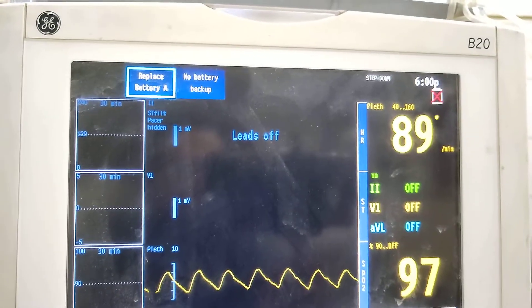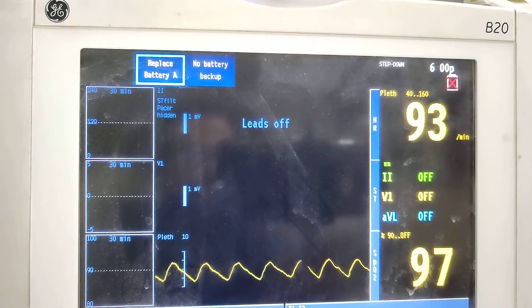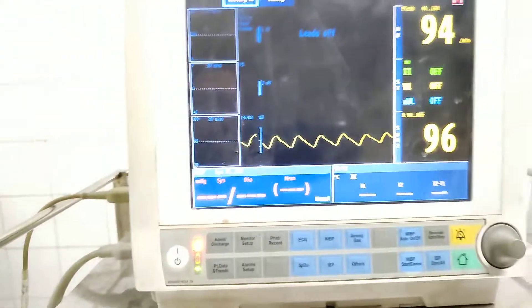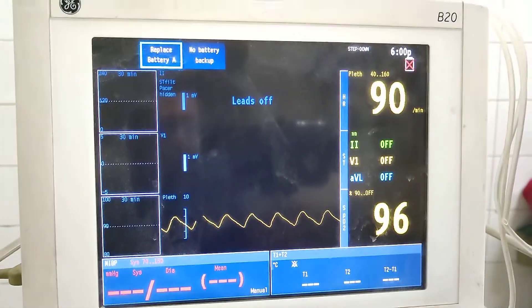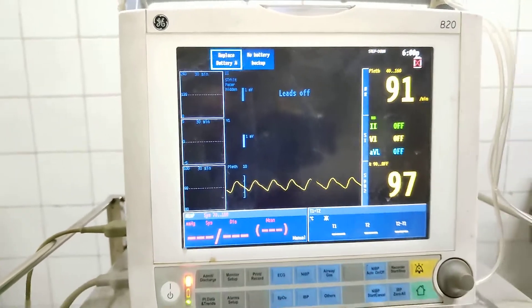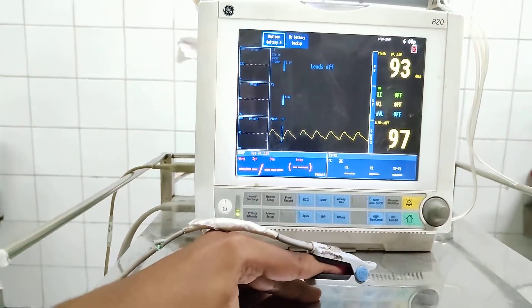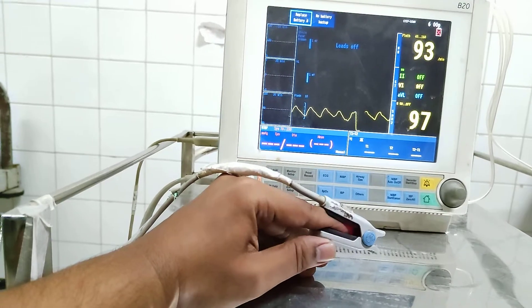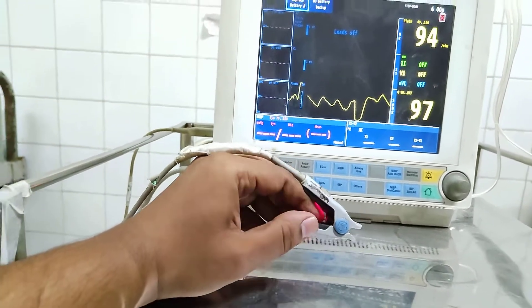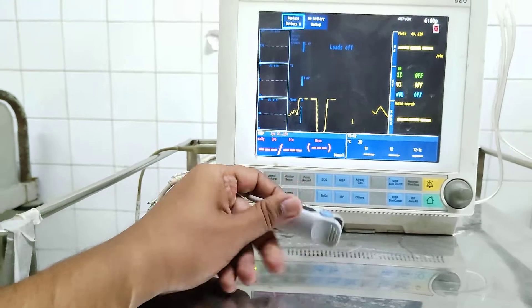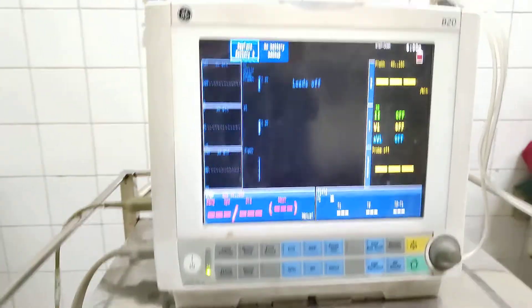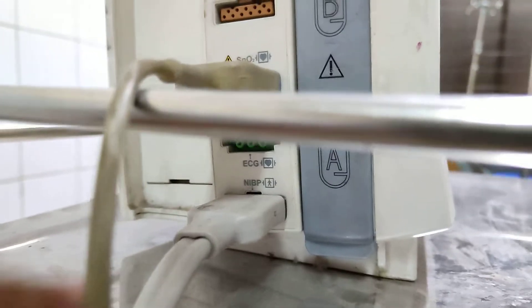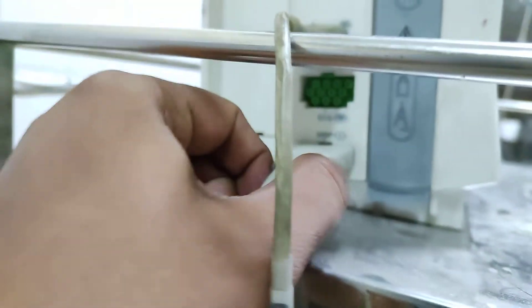We have the pulse rate, and the pulse rate is 96, and 91 is also the pulse rate. That means we need to connect the pulse rate very quickly. We see the pulse rate and can minimize it. It has done NIBP — it has got this port.